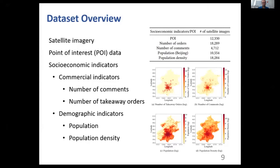The commercial indicator is represented by the number of online comments and the number of takeaway orders, while the demographic indicators include population and population density. We map the POI data and the socioeconomic indicators into the satellite images and show the spatial distribution of each socioeconomic indicator.